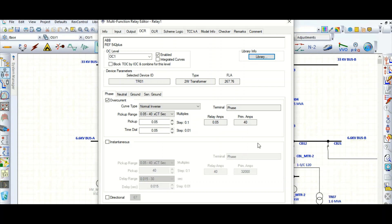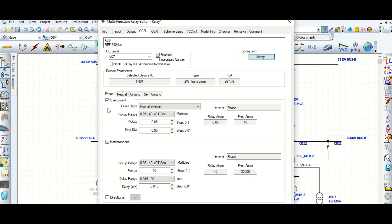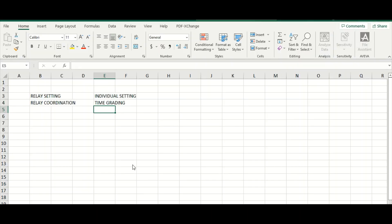I have come back with protection coordination setting. I'm talking about 51 and I will also include 50, which is instantaneous. What are the parameters required to define the 51 element, which means IDMT relay element. This is IDMT overcurrent for phase, and for instantaneous, which is 50.